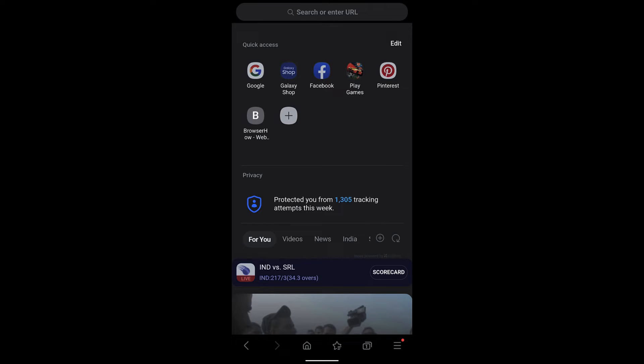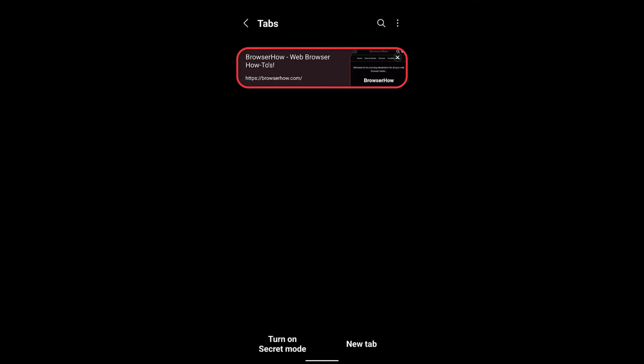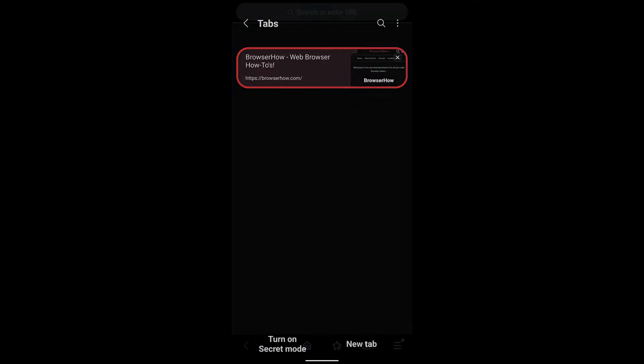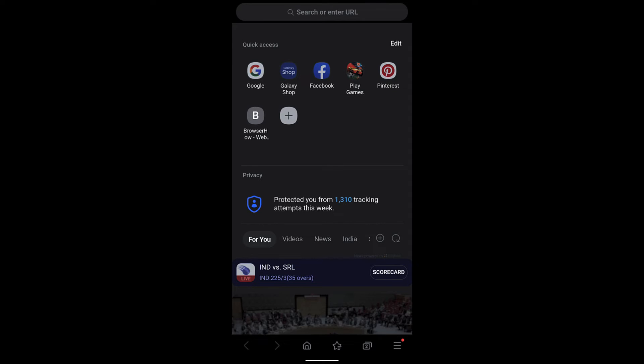What it does is it will just add that particular website's short link on the home screen. Now when I open this, it will directly launch the browser home screen. If I go back to the home screen tab, I can see the browser shortcut is still there.